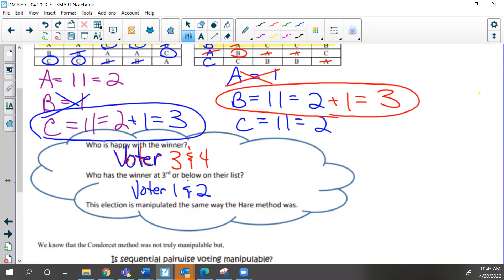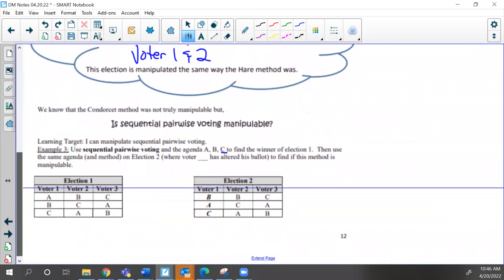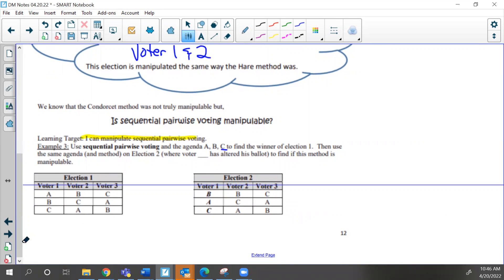That's how we do plurality runoff — it's only two rounds and we have a decision, it's really quick. Now I'm going to look at sequential pairwise. Sequential pairwise is just like the others except it has an agenda list. Our goal is to learn to manipulate sequential pairwise voting. The agenda list is ABC — remember in pairwise, if the candidate loses in those one-on-one matches, they're eliminated and there's no looping back through.